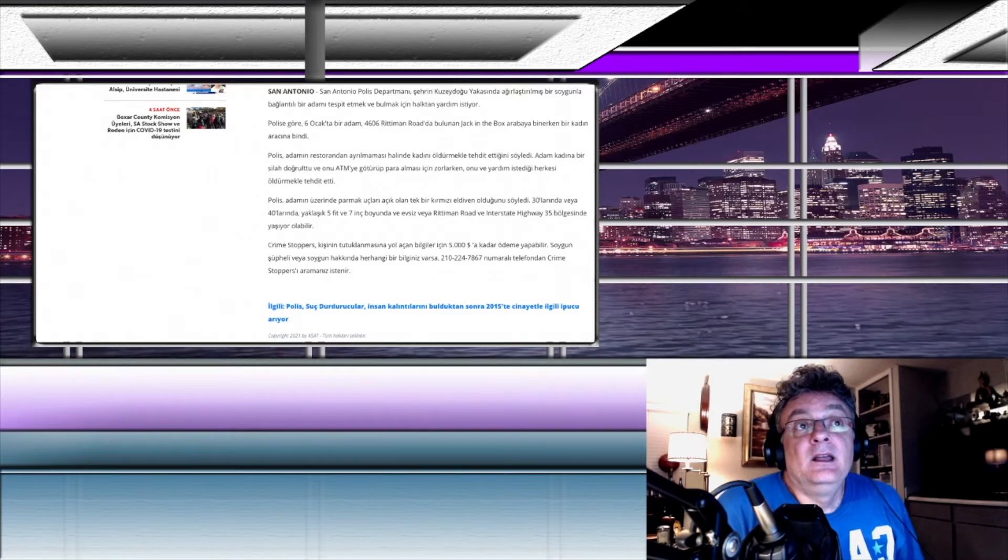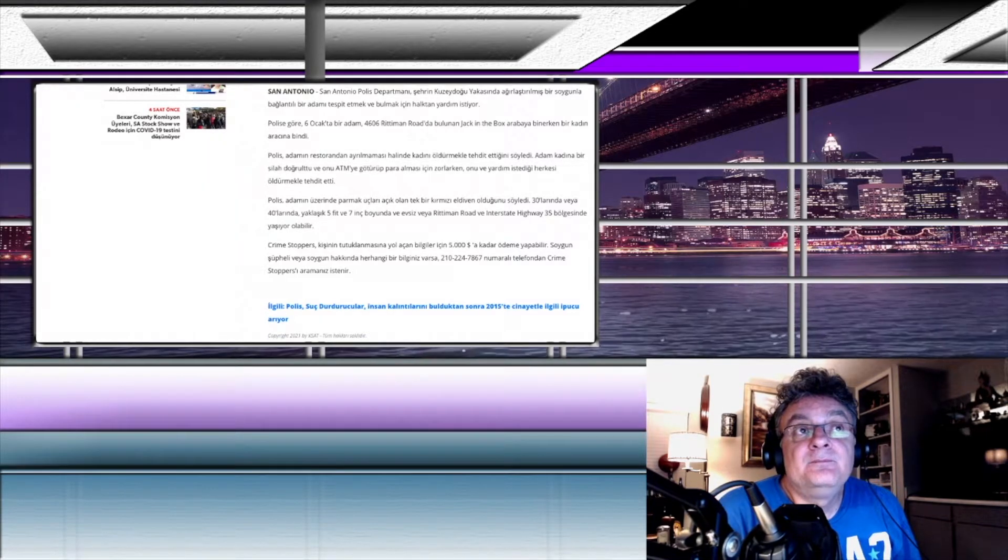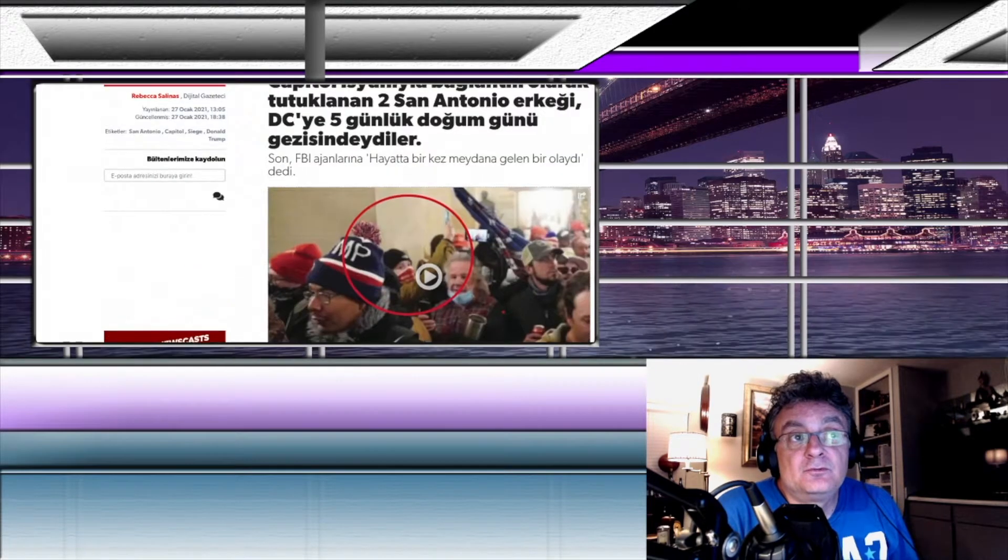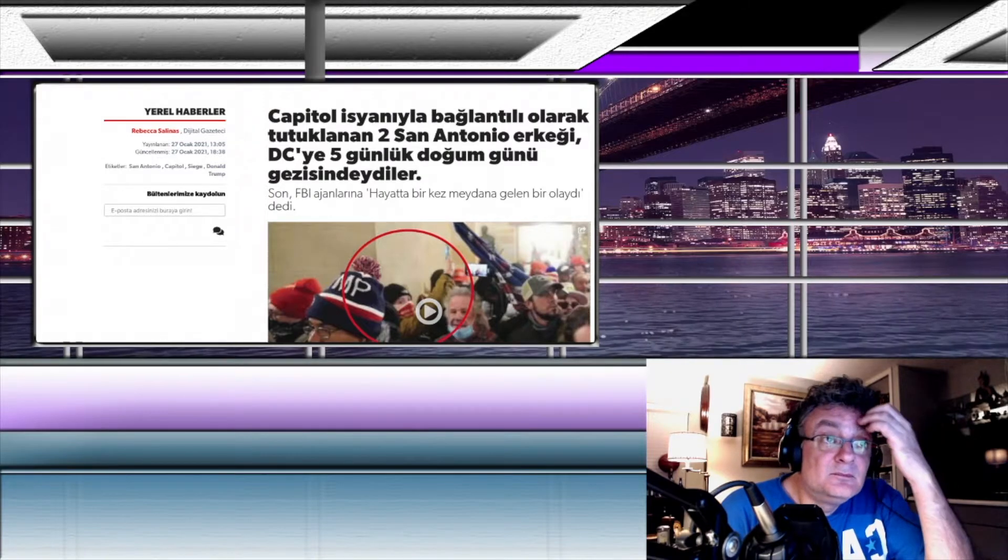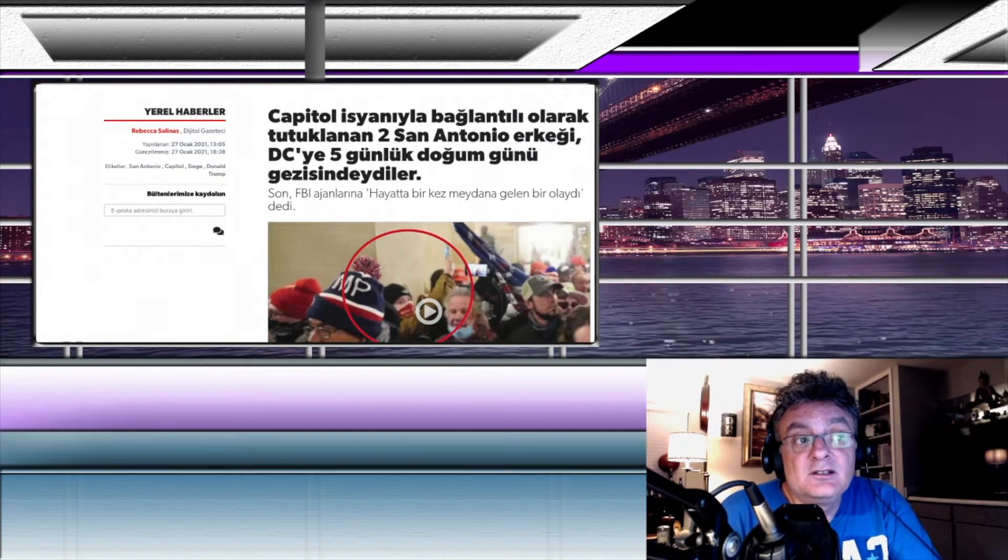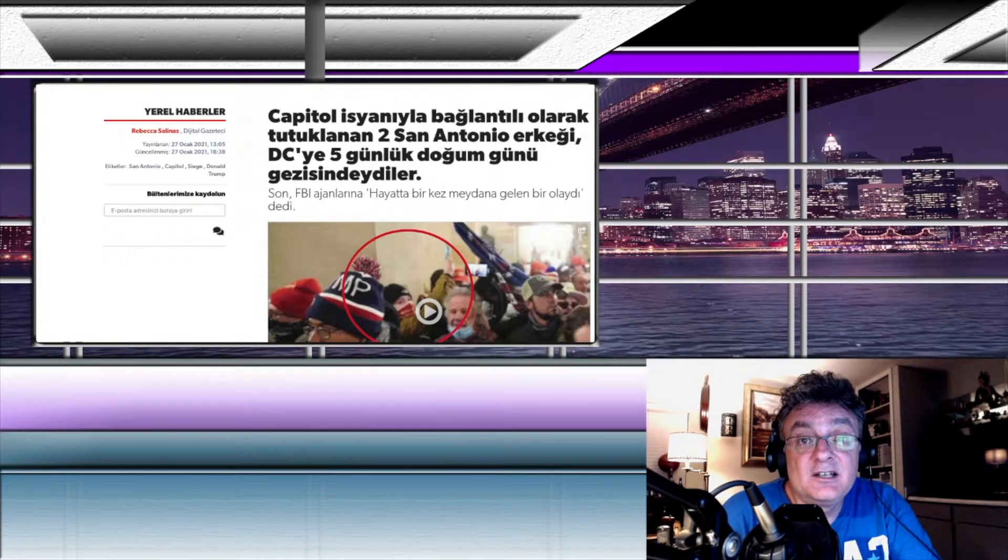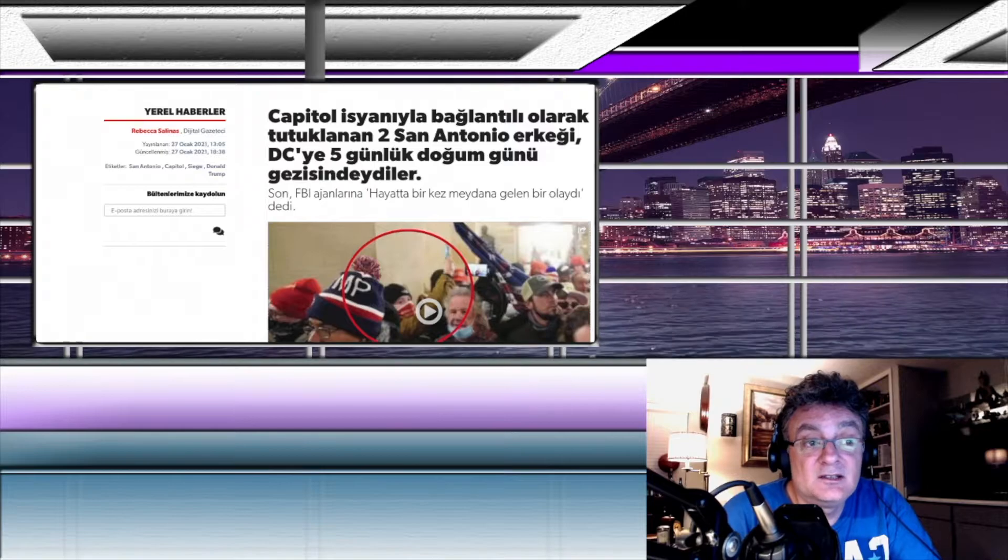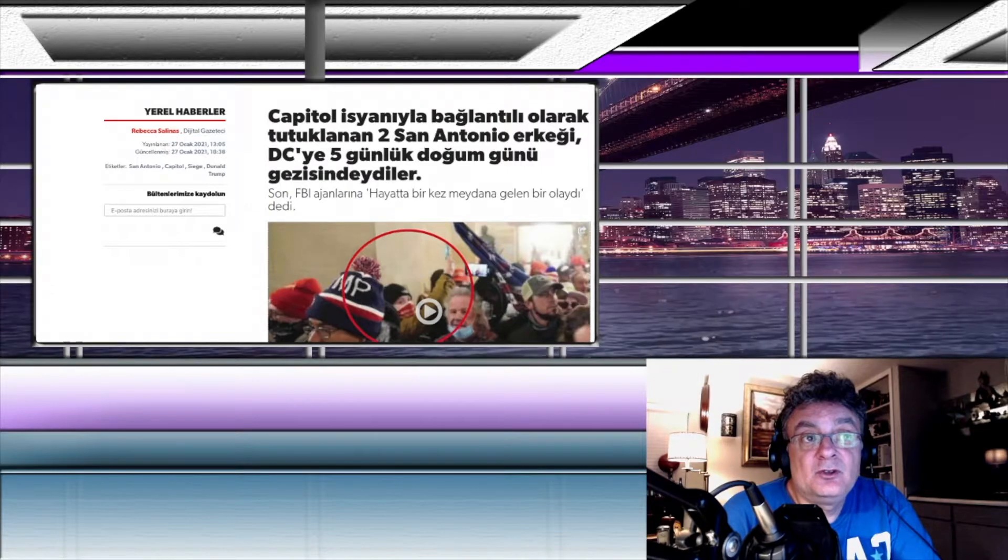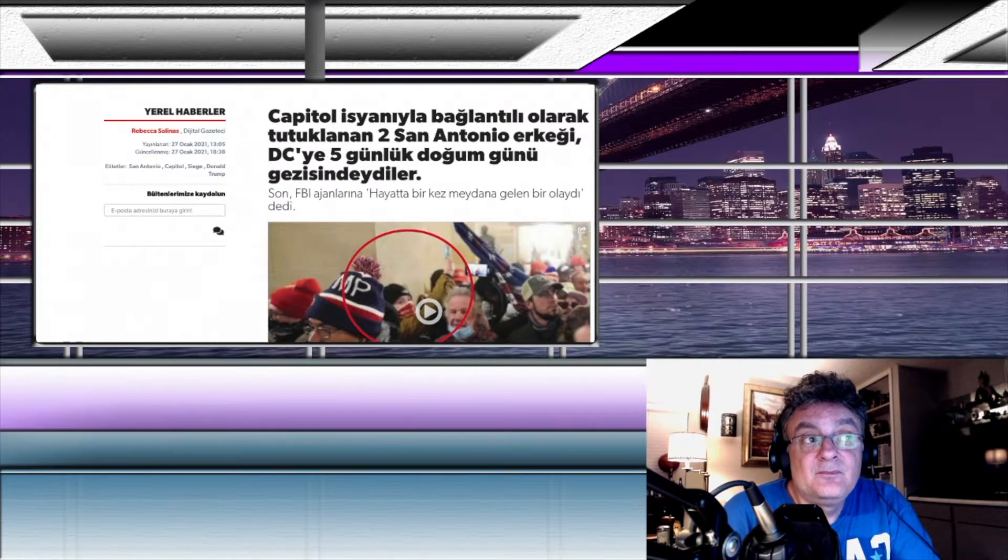Şimdi diğer bir habere geçelim. Bu haberde biliyorsunuz parlamento binasına saldırılmıştı. Biden göreve gelmeden önce. San Antonio'dan 2 kişi, 2 erkeği FBI görüntülerden tespit edip tutuklamış. Capital isyanıyla bağlantılı olarak tutuklanan 2 San Antonio erkeği.